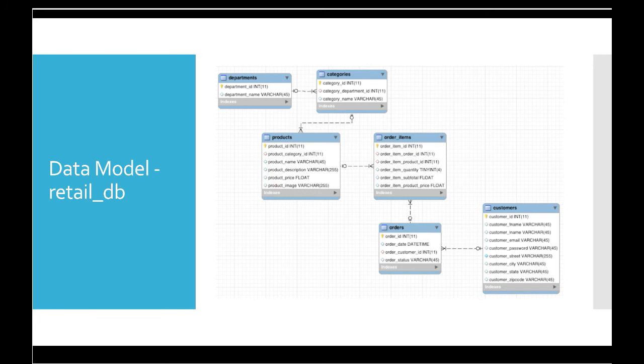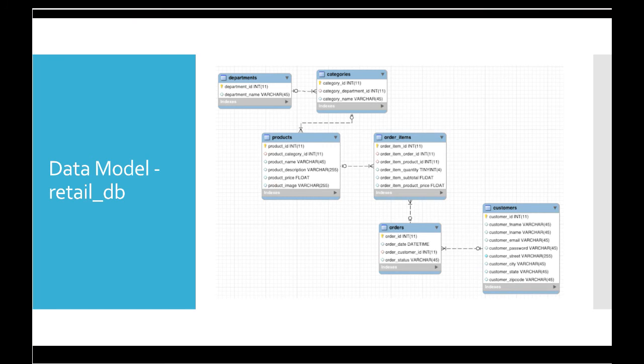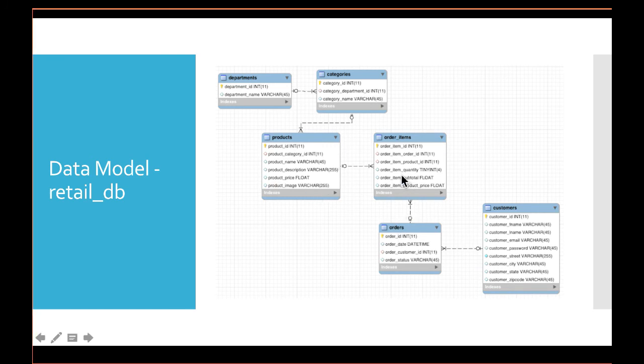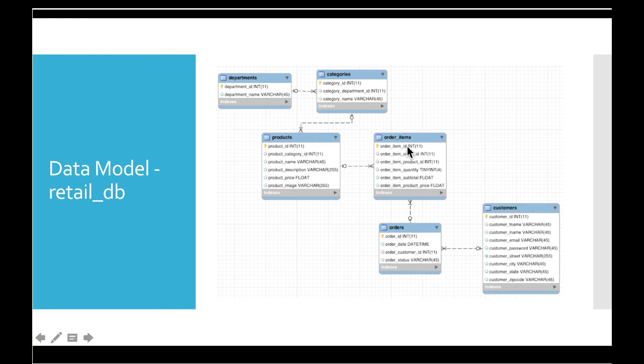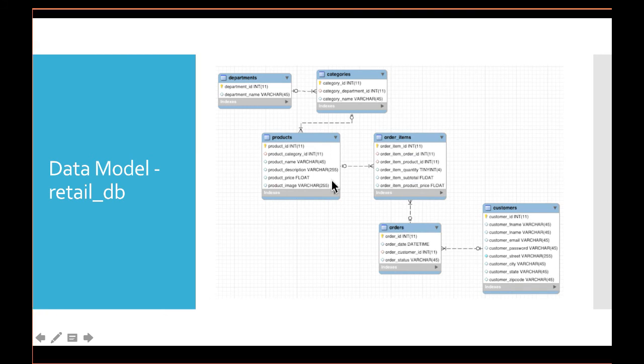Each order can have multiple items added to it. If you go to websites like amazon.com, you buy multiple products in one transaction. For each transactional order, there will be one entry in orders, but there can be a number of entries in order_items. There is a one-to-many relationship between orders and order_items.